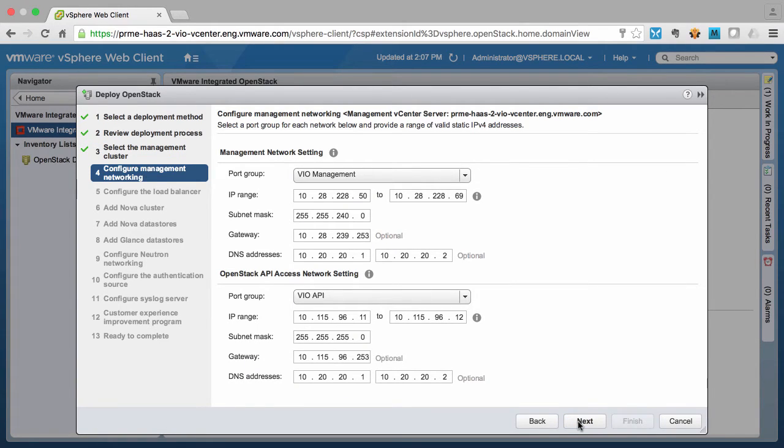Next we specify our management network setting, which is the IP range where all of the OpenStack management components will communicate with each other.